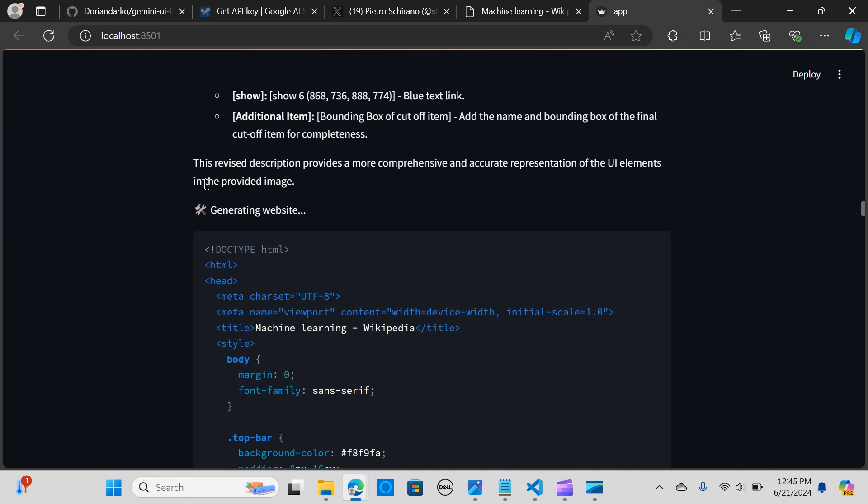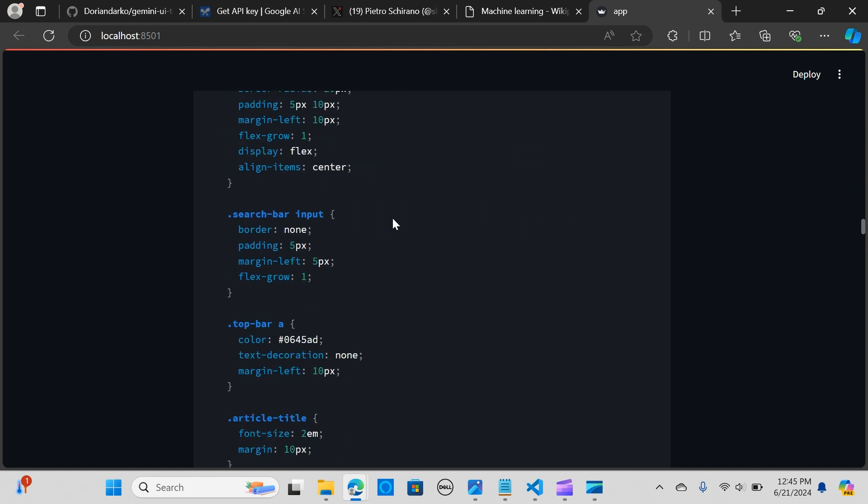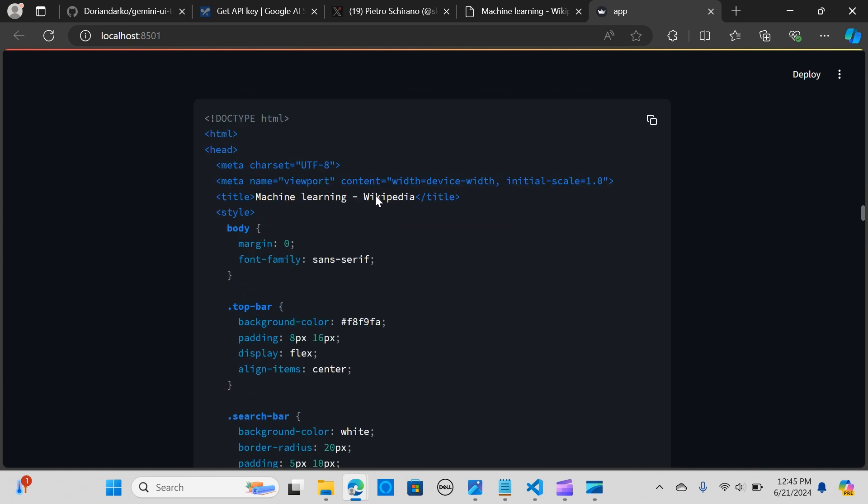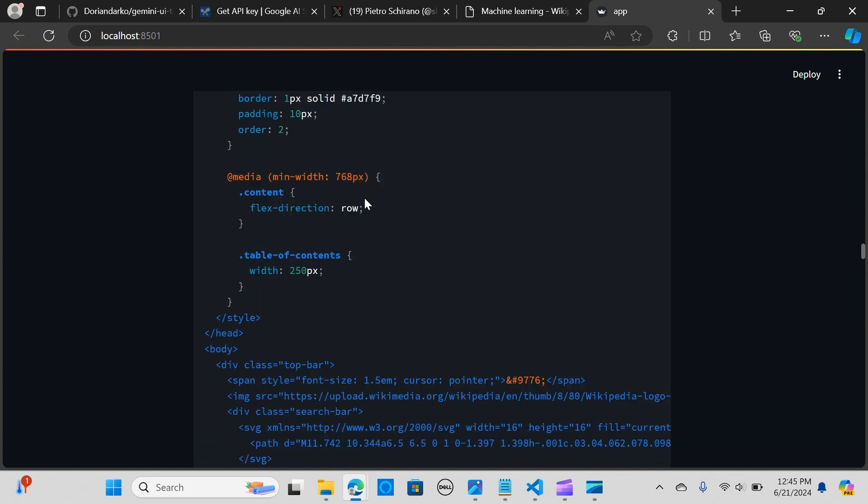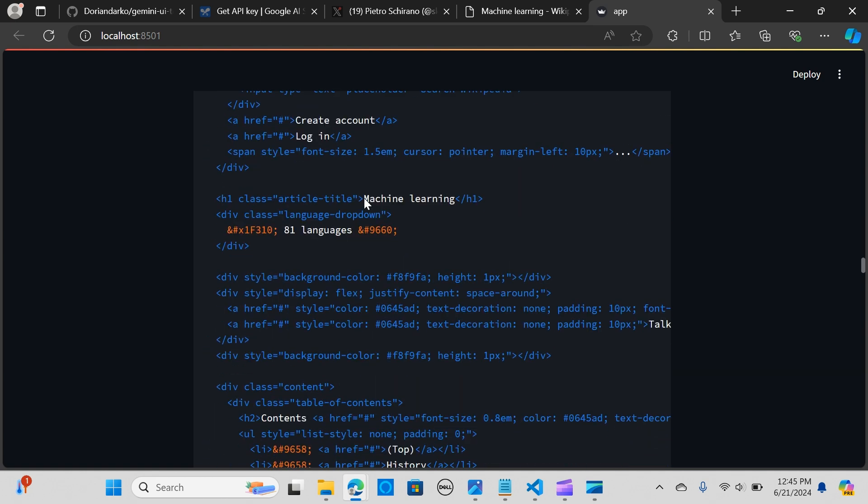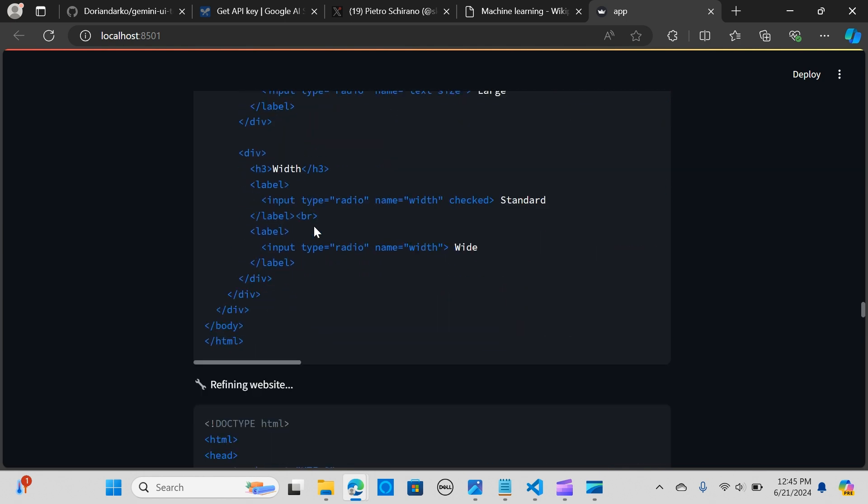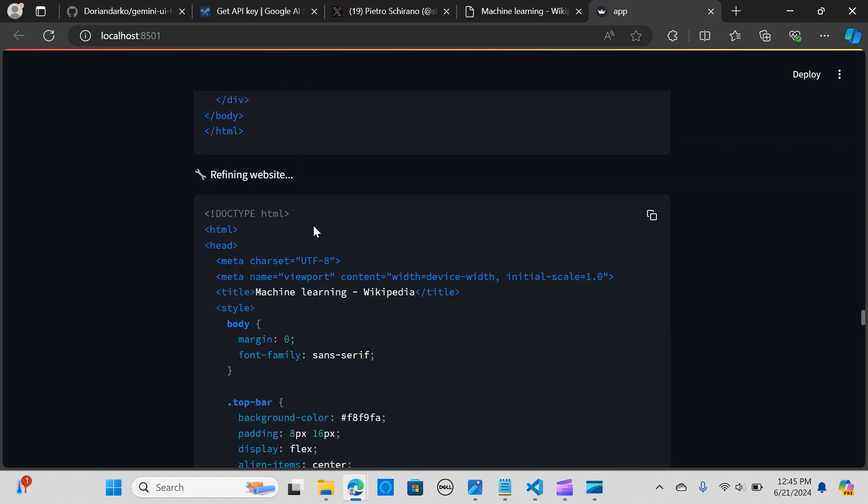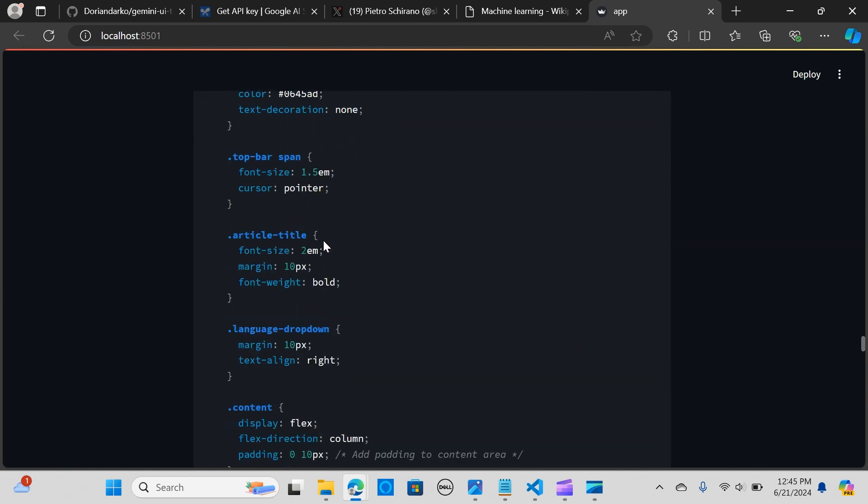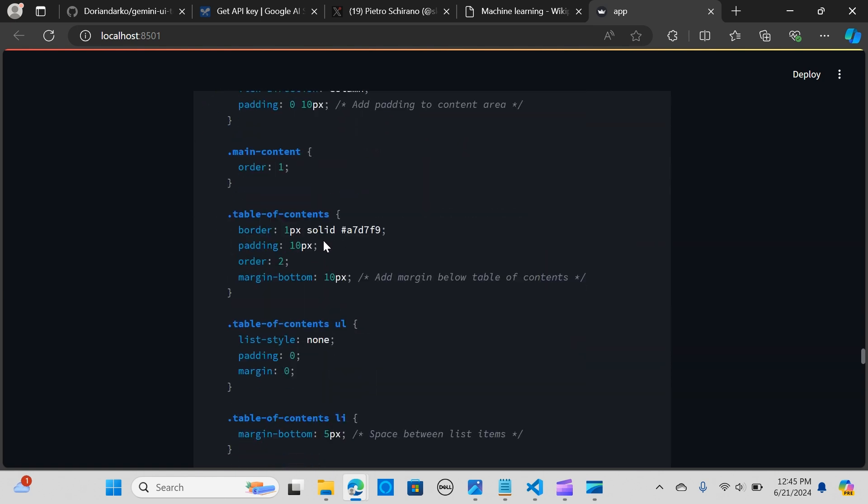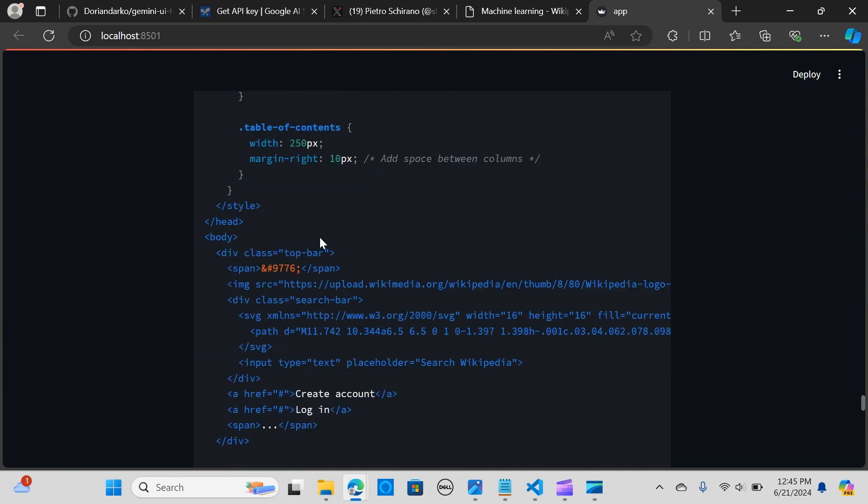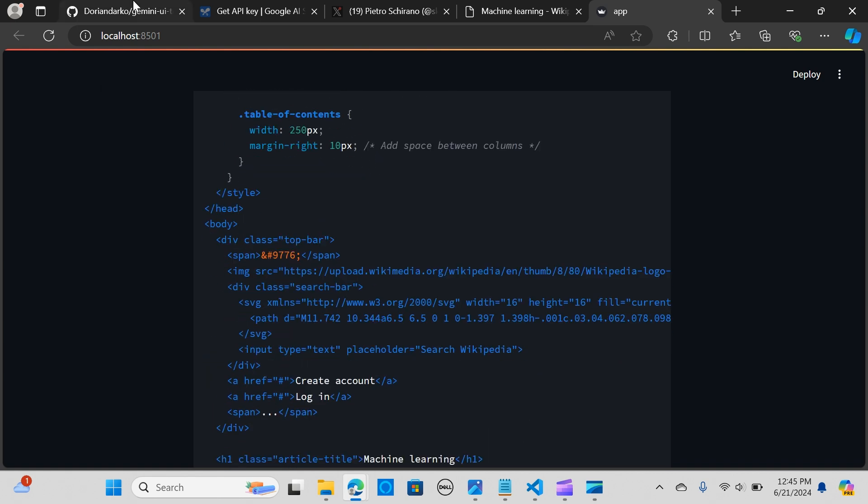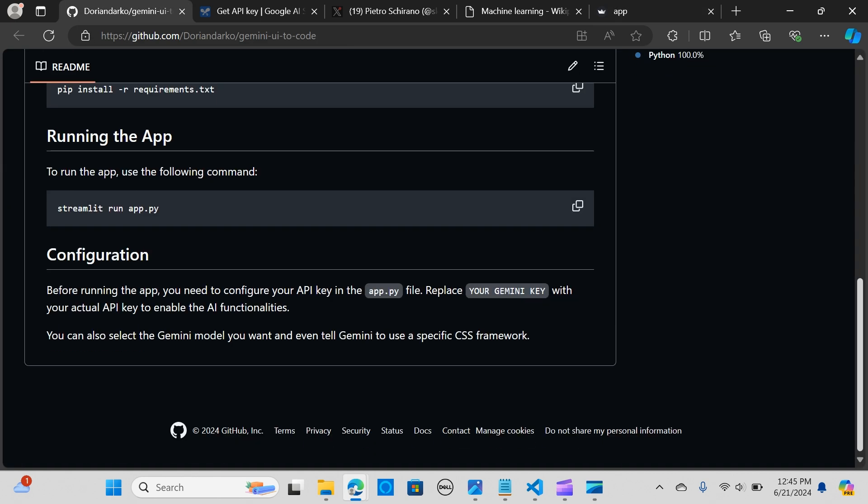The revised description provides a more comprehensive and accurate presentation of the UI elements in the provided image. It gives you the HTML to generate the webpage. The exciting part is it went down to refine the website, so it creates everything just for you in an HTML format.